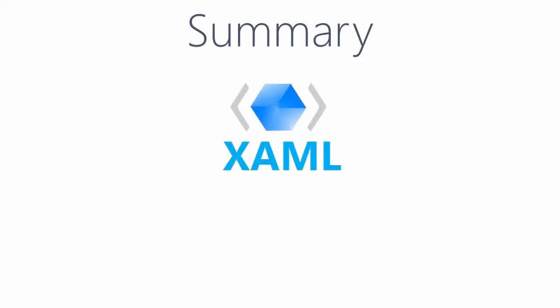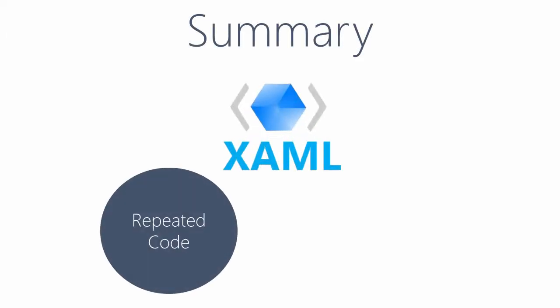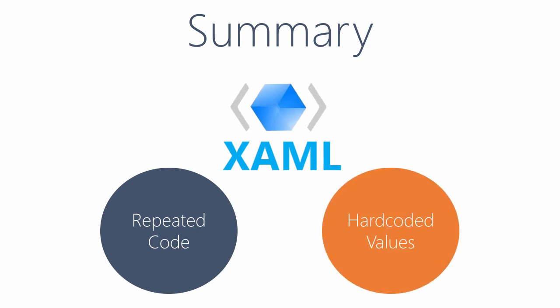In this demonstration we saw how XAML pages can often contain repeated or hard-coded values.